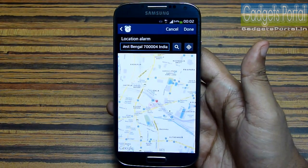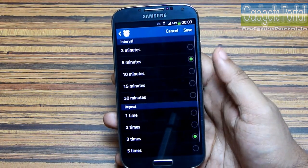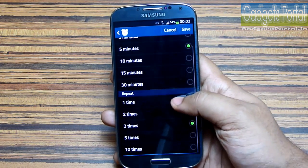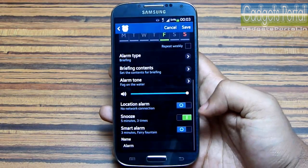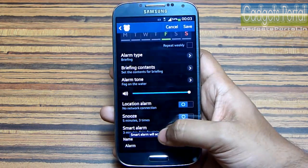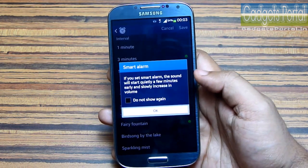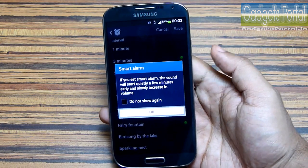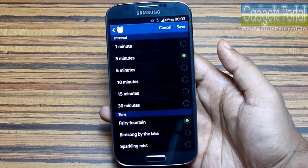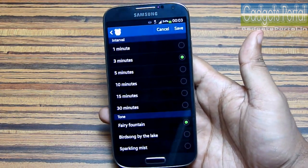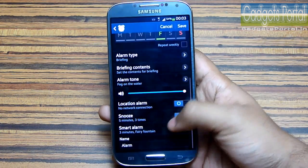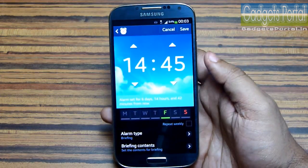You can also turn on the snooze option and set the interval and number of repetitions. There is another very interesting option called smart alarm — in this option the sound will start a few minutes early and quietly, and the sound will increase slowly until you get the original alarm. You can also set the interval and tone for this smart alarm. Now let me show you a demo of the briefing alarm type.